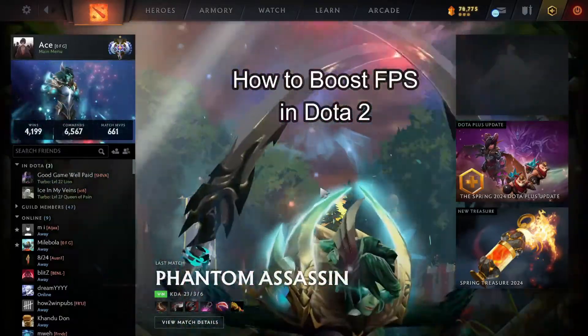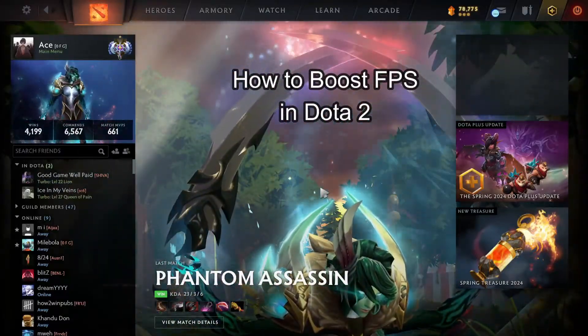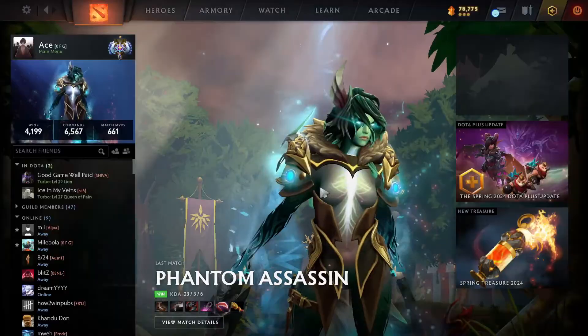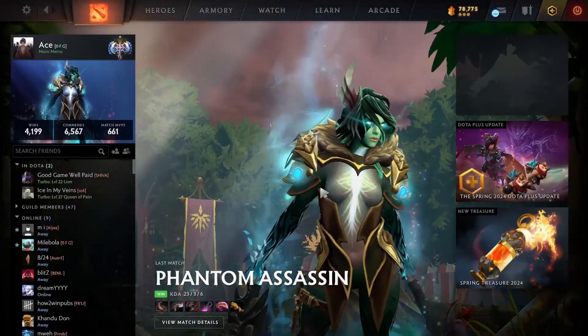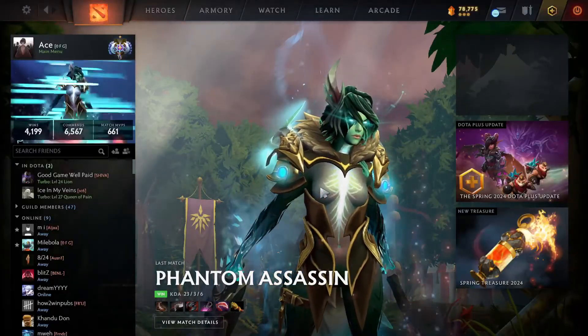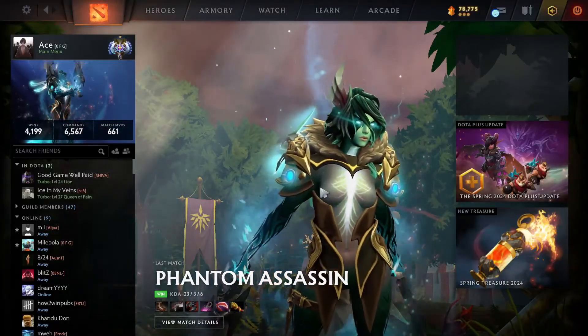Hey fellow Dota 2 fanatics, welcome to Gaming B6, your one-stop solution for mastering the essentials. Let's dive in and level up together.